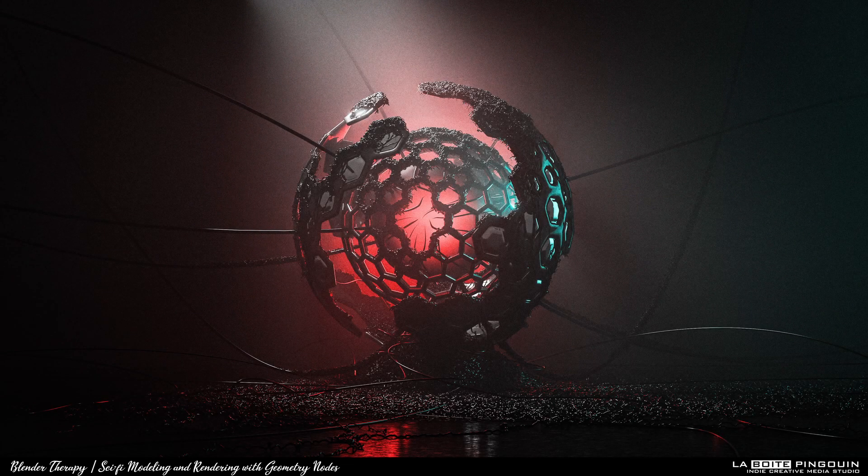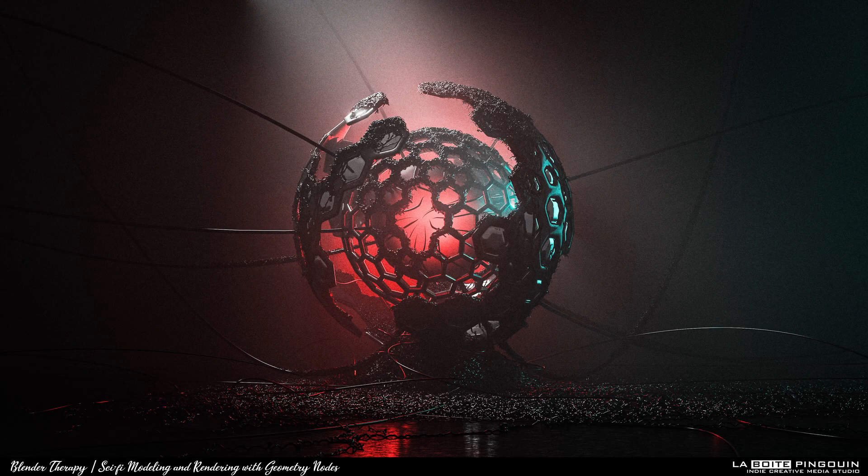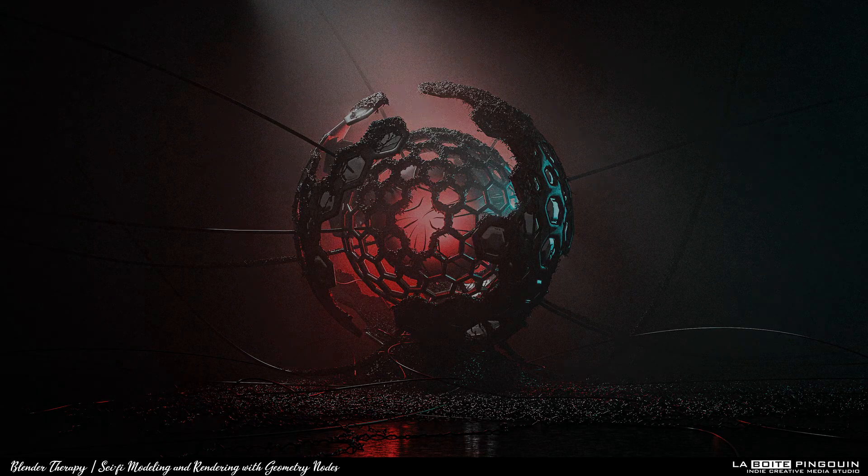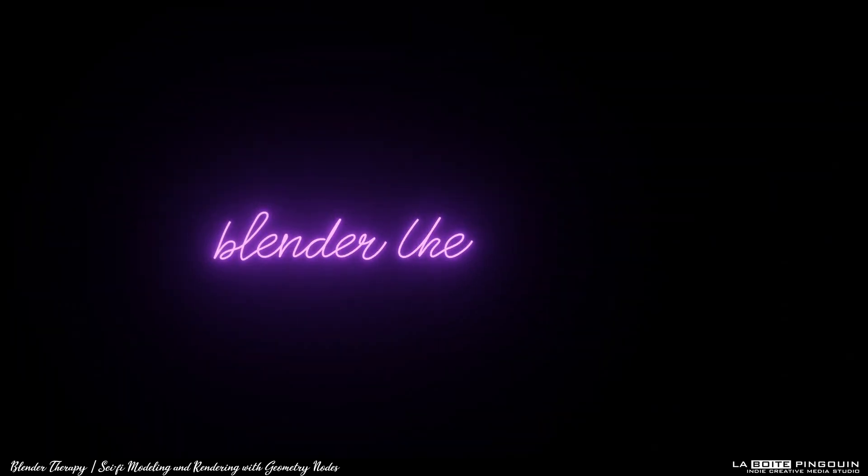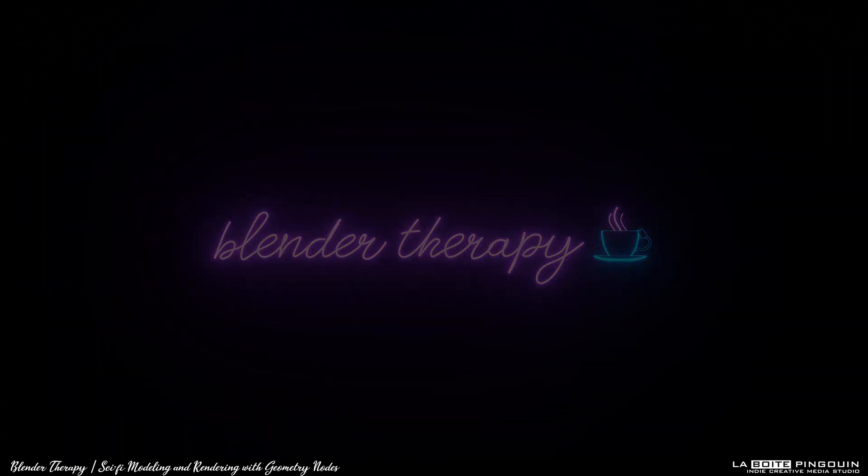Hey everyone, in this video I'm going to show you how to make this render in Blender. Welcome to Blender Therapy, where 3D meets Serenity. Let's get started.